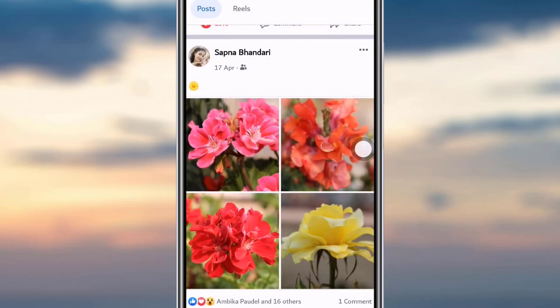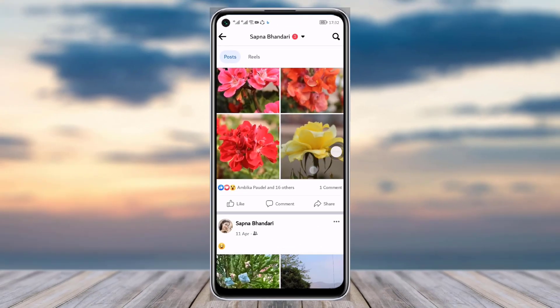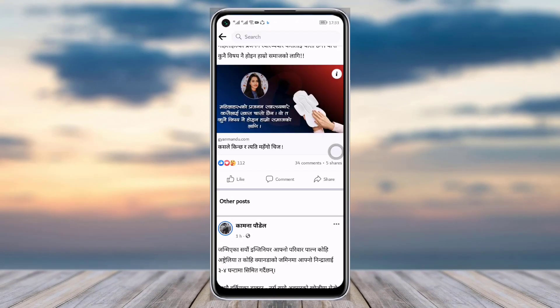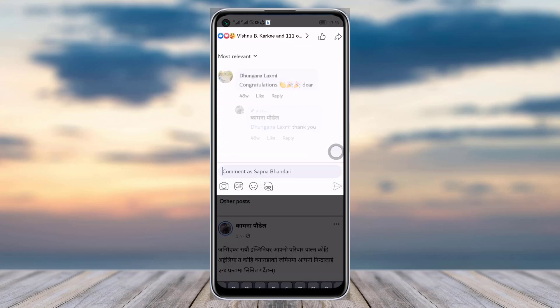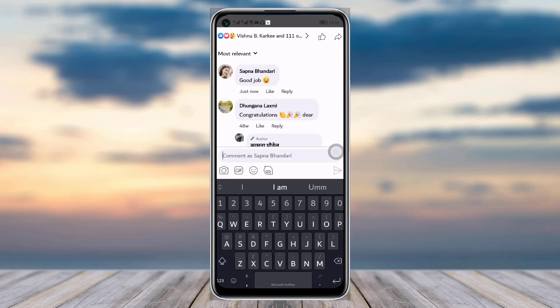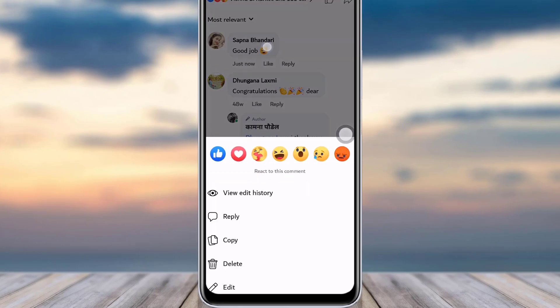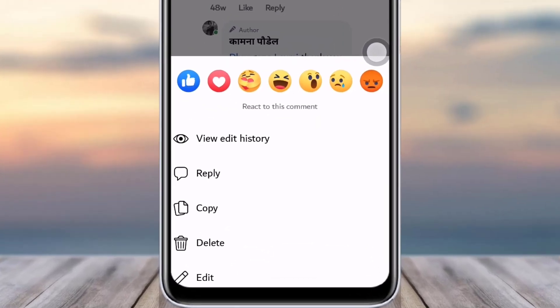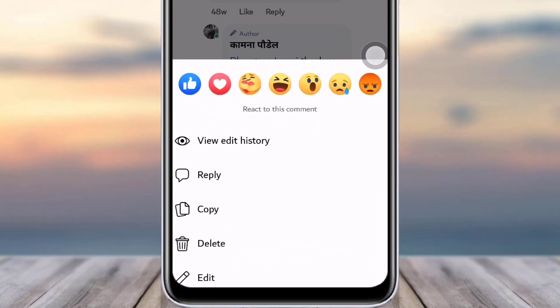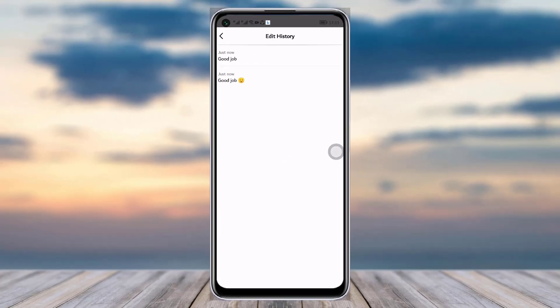Now, for example, in this post I have commented — here is my comment. What I will do is simply long press on that comment and I will see an 'Edit' option and above it 'View Edit History'. Simply tap on there and you can see what the comment was before and what it is after editing.